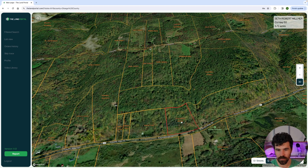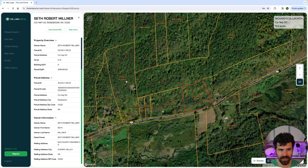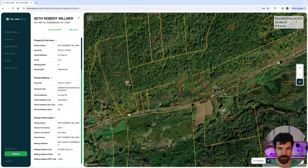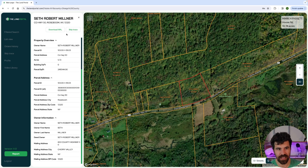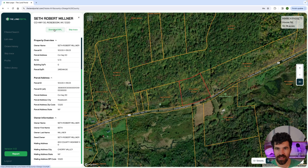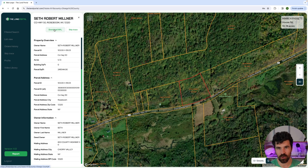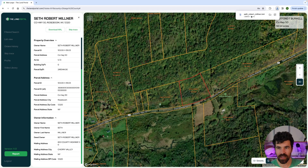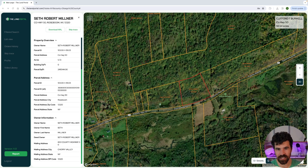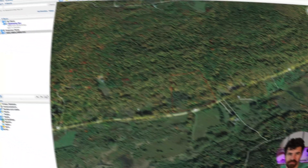You want to see if there's a buildable area at the front of this property when doing further due diligence. On the Land Portal — and if you haven't signed up yet, there's a 14-day free trial, I'll put the link in the description — you click the property and hit 'Download KML.' This is going to pull up a Google Earth file. If you don't have Google Earth, make sure you download it; it's free for your desktop. I'm going to click this and it's going to open up Google Earth.